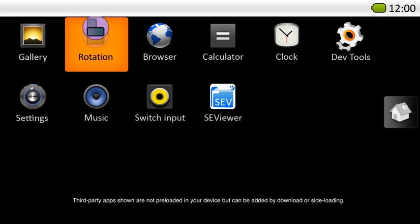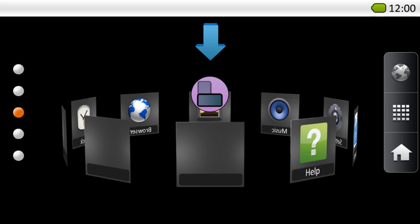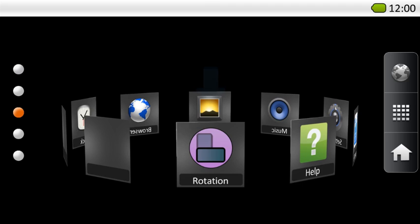Then use the directional keys or trackpad to move it to the carousel slot where you'd like to place it. Click the enter key one more time to set the bookmark. The app is now positioned on the carousel and ready to use.